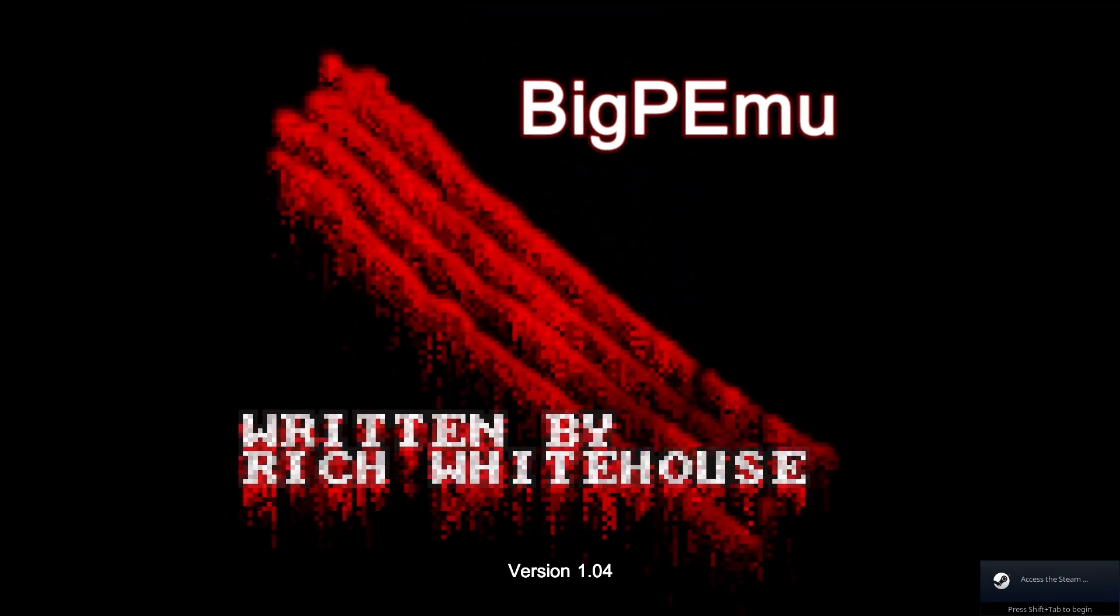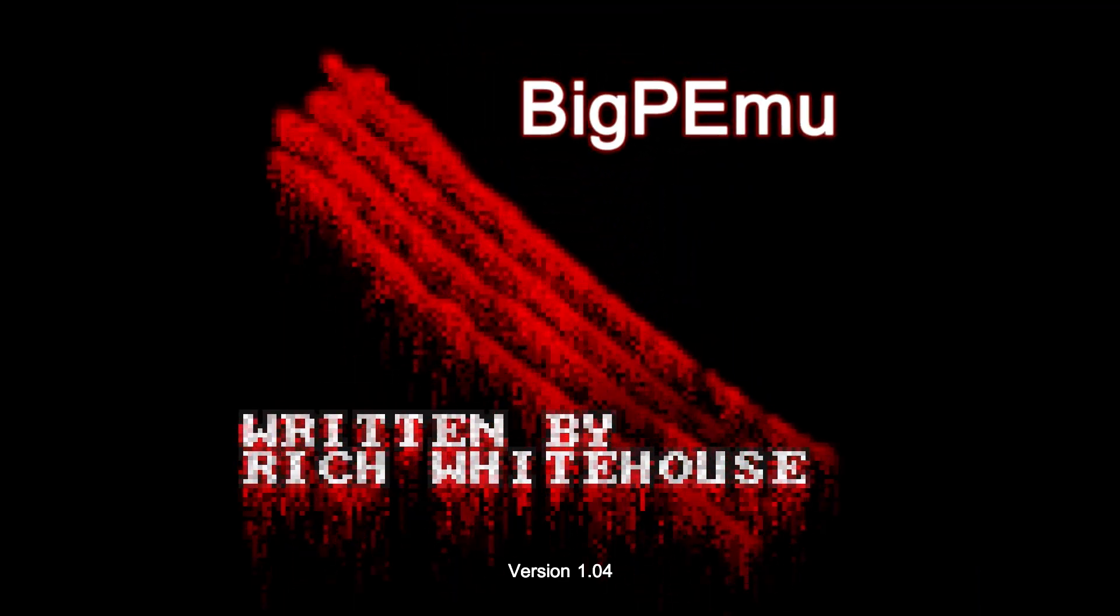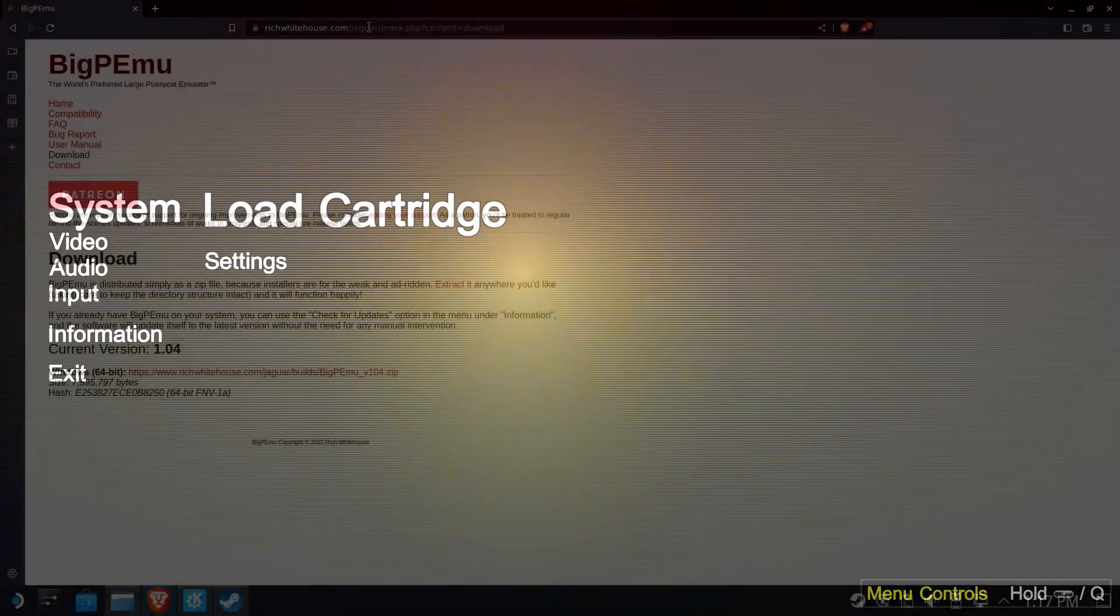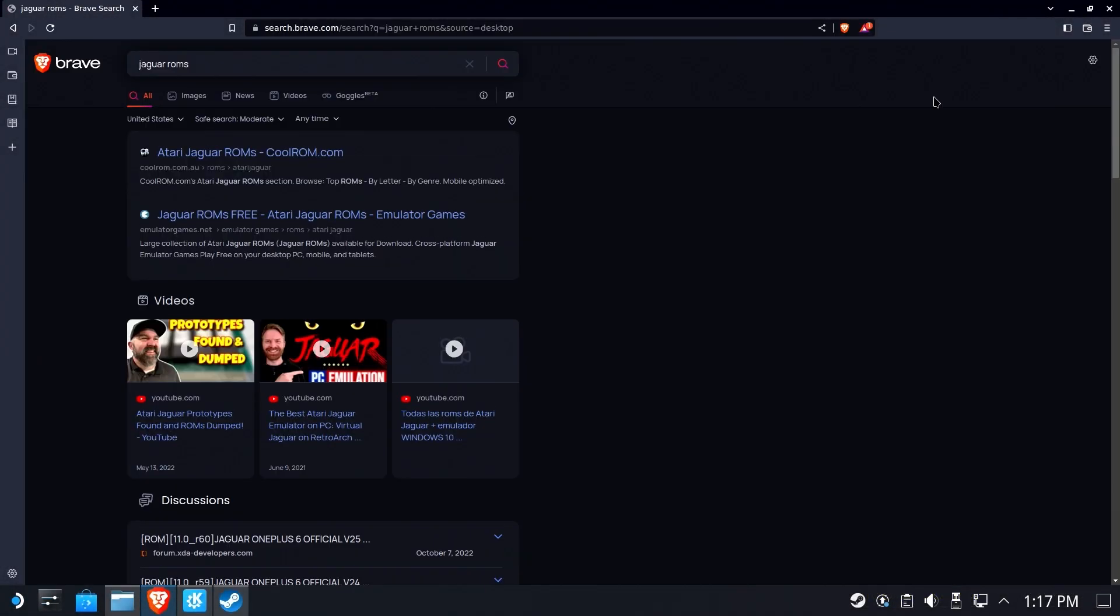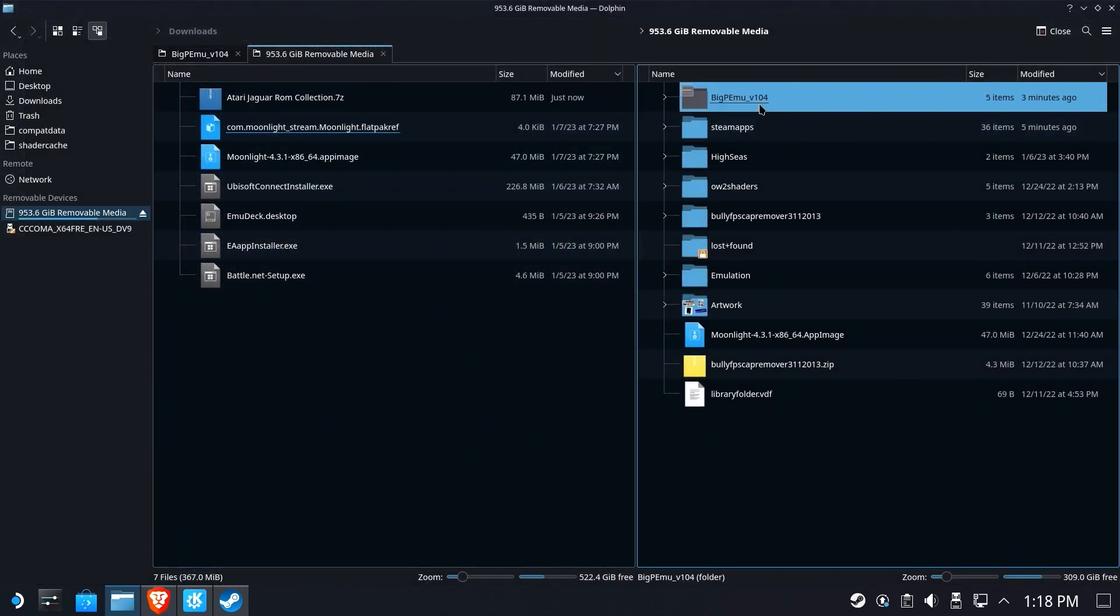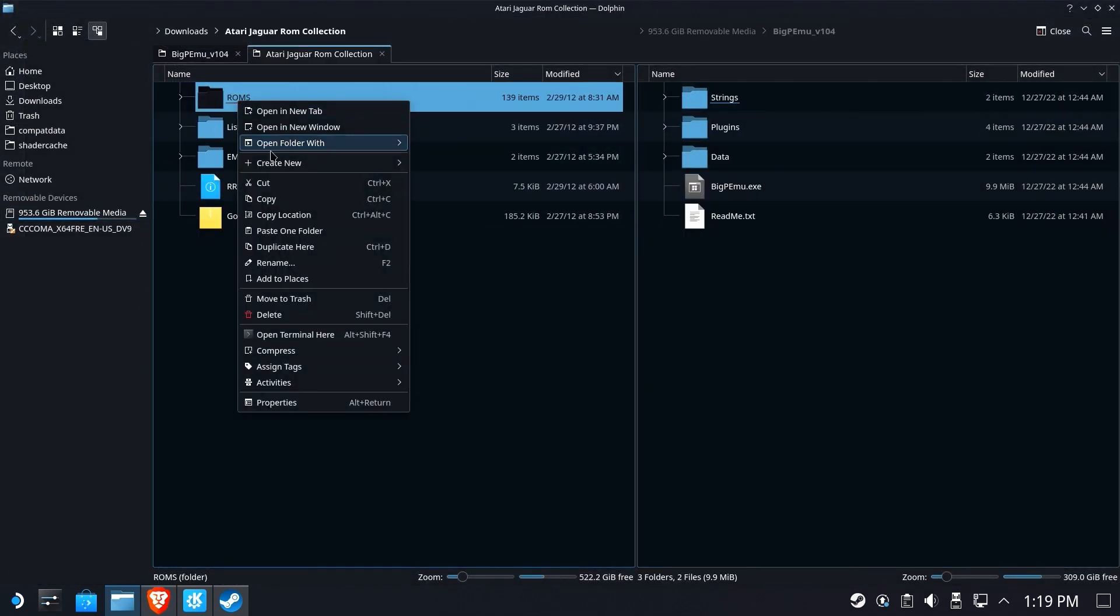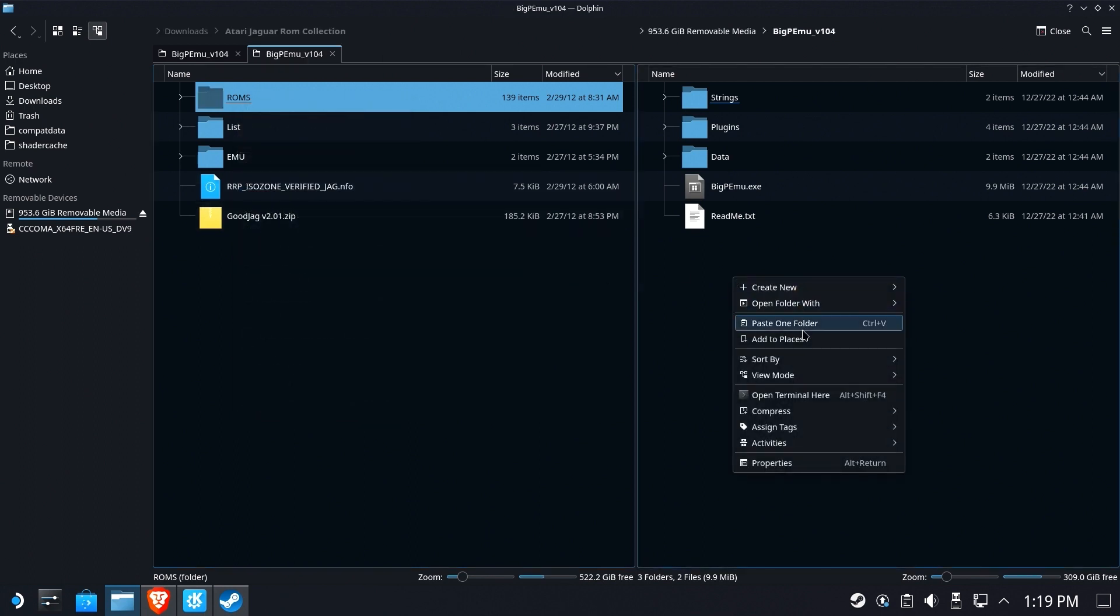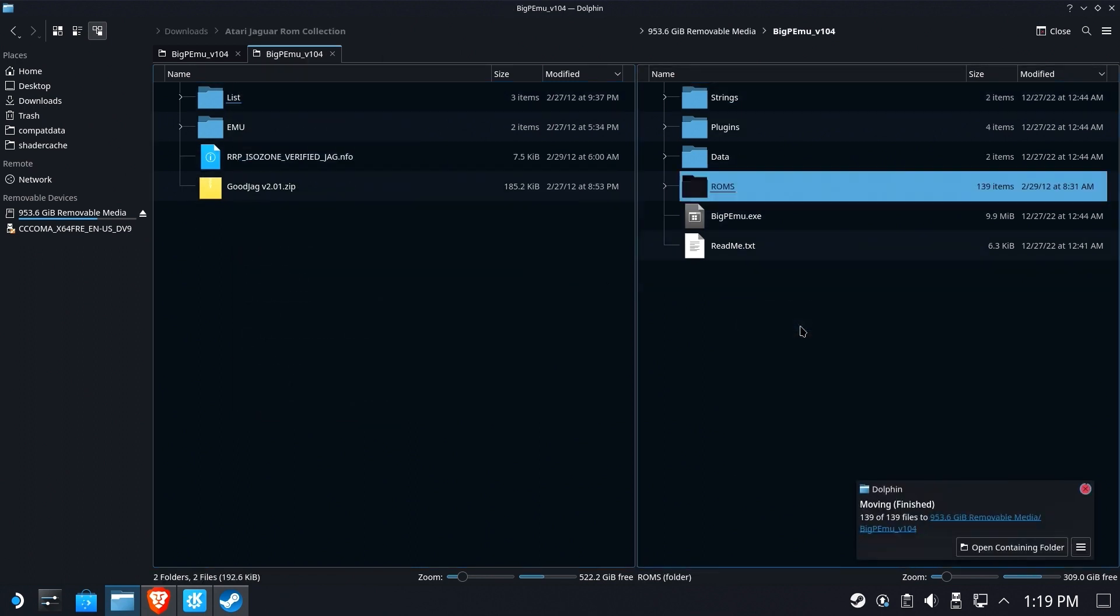Next up, we need to get some ROMs over here. You're on your own for this. There's not much I can help you with here. All I can tell you is that Google is your friend. Okay. So now that we've got them downloaded, we extracted the ROM collection. We're going to cut the ROMs folder from that collection and paste it right here inside of our Big PMU folder where the emulator itself is at.